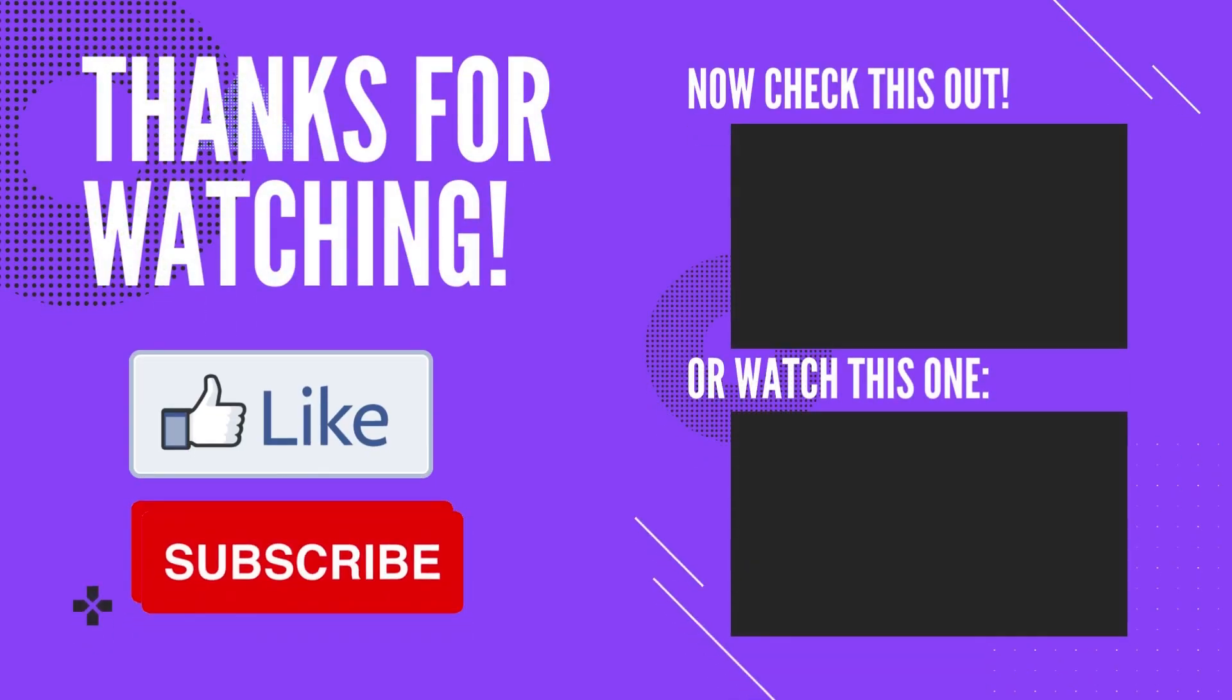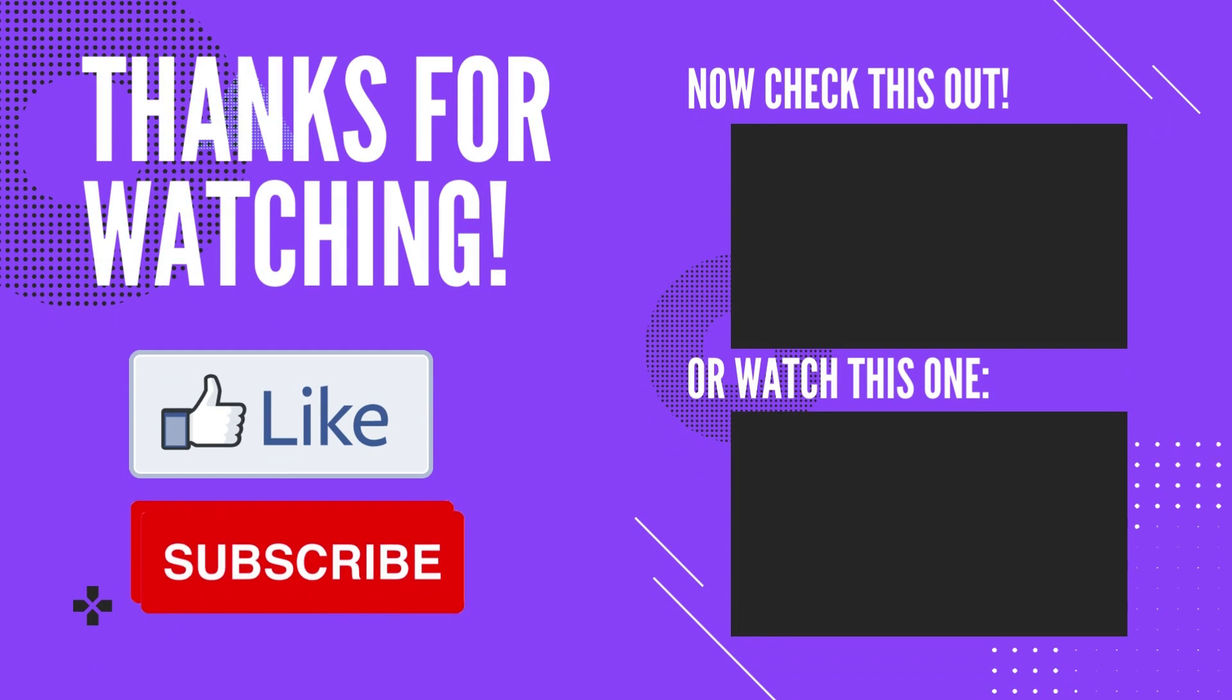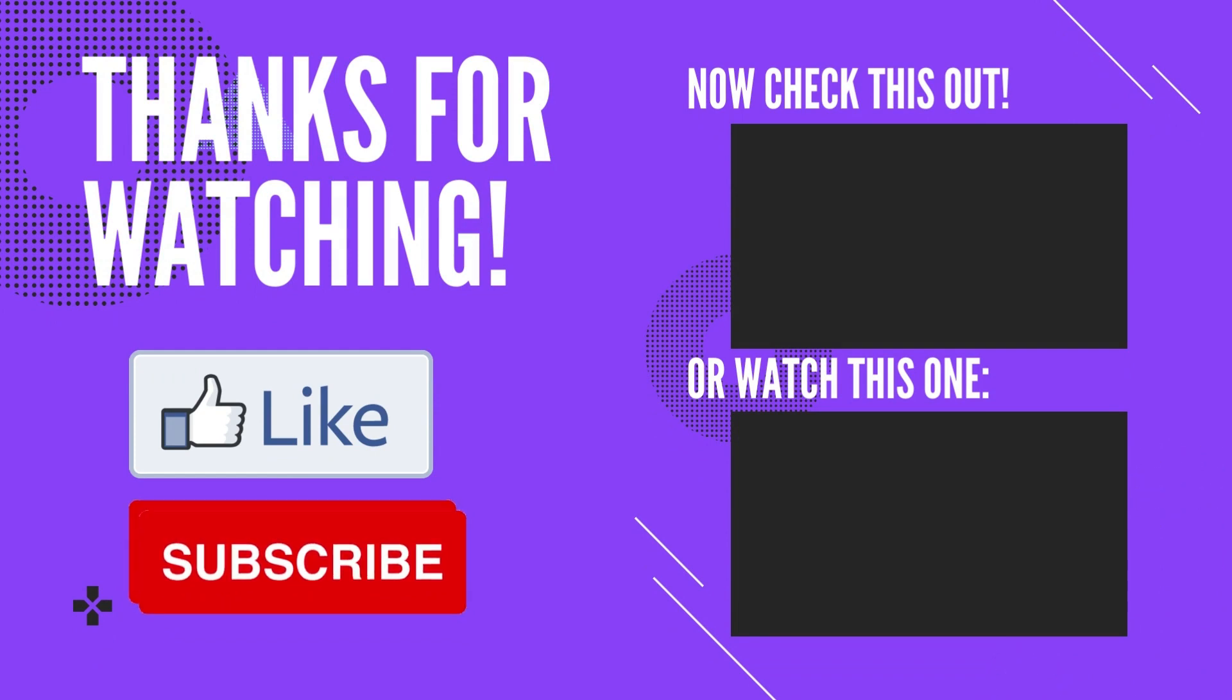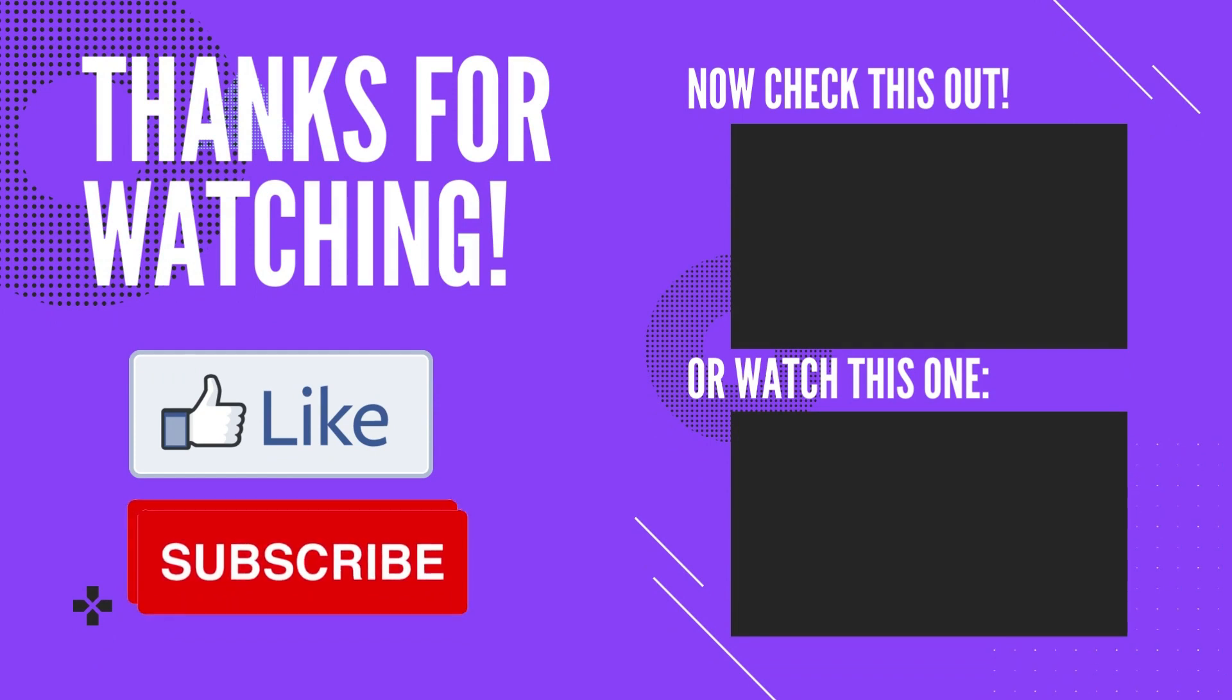Thank you for watching. Please like and share this video with your friends. Subscribe to RPA Stuff for more videos on RPA.